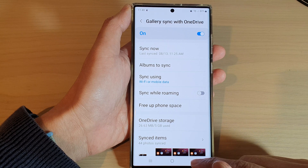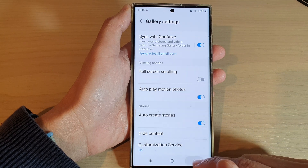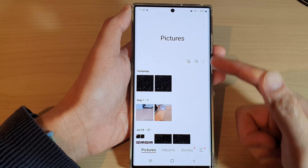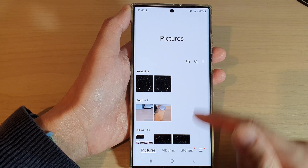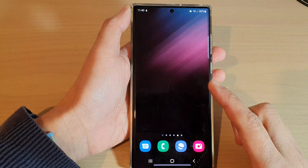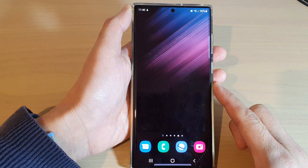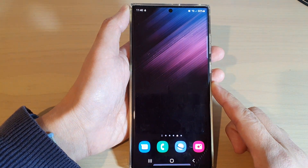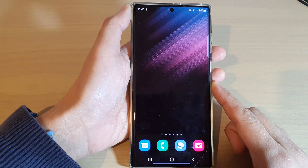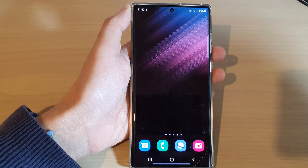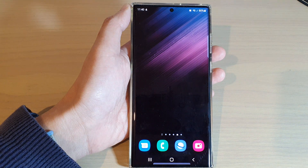After that, you can tap on the back key to go back to your pictures gallery, or tap on the home button to go back to the home screen. And that's it — thank you for watching this video, please subscribe to my channel for more videos.